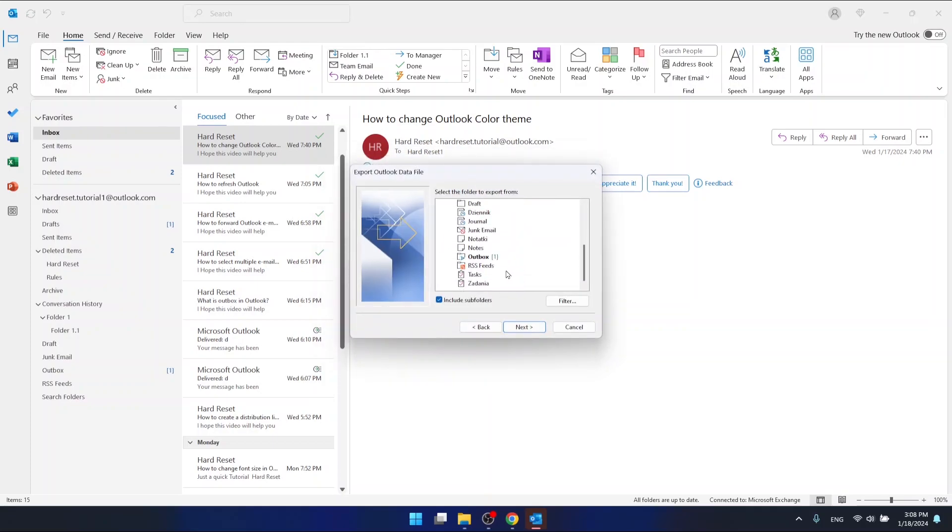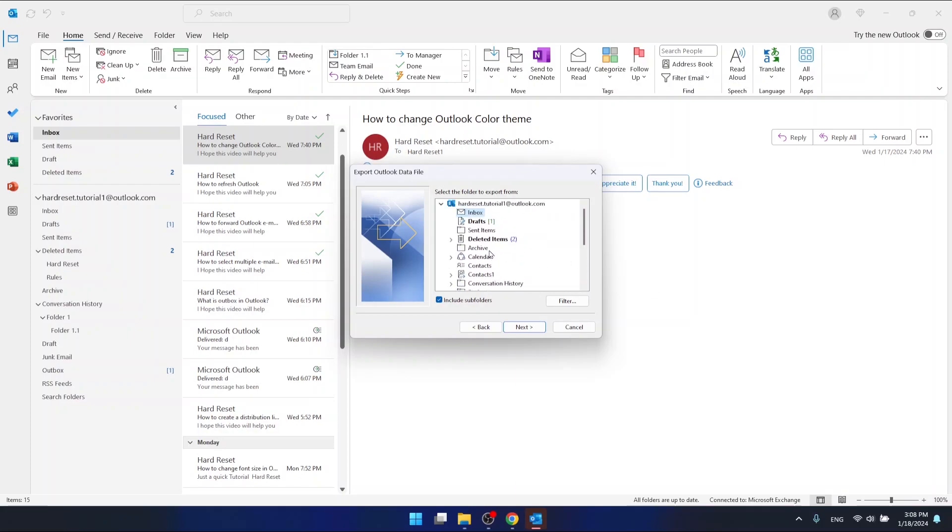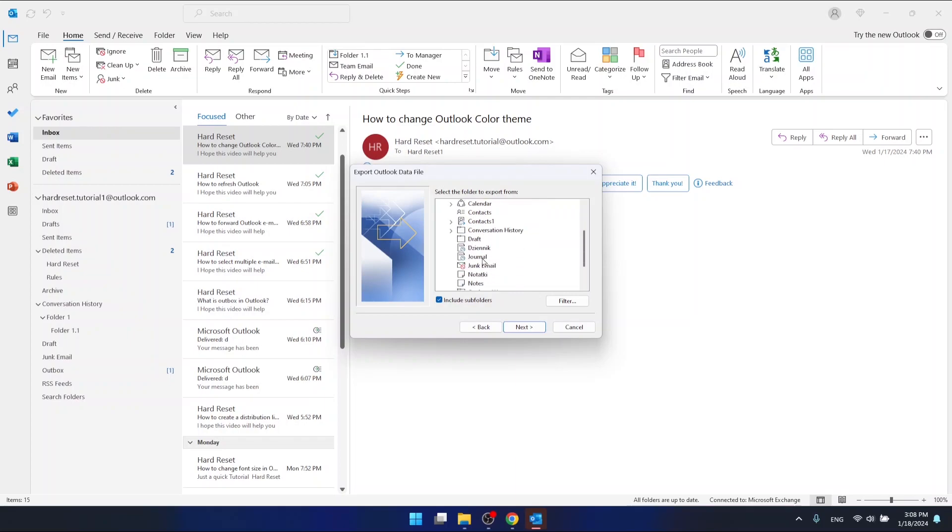Then you can select what you would like to export. You can export Inbox, Drafts, Sent Items, Deleted Items, and everything you have here, even contacts. Let's export the Inbox, so we'll click this one and click Next.